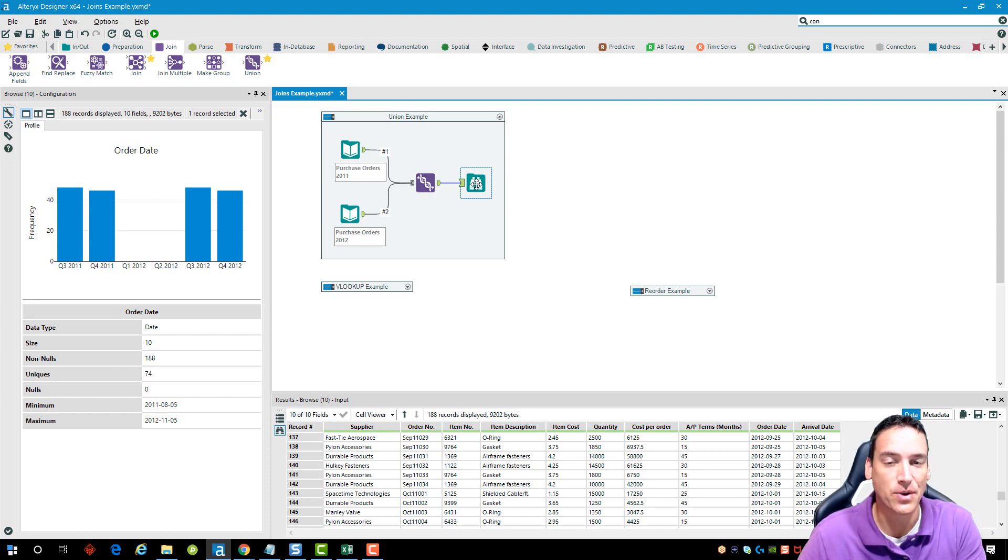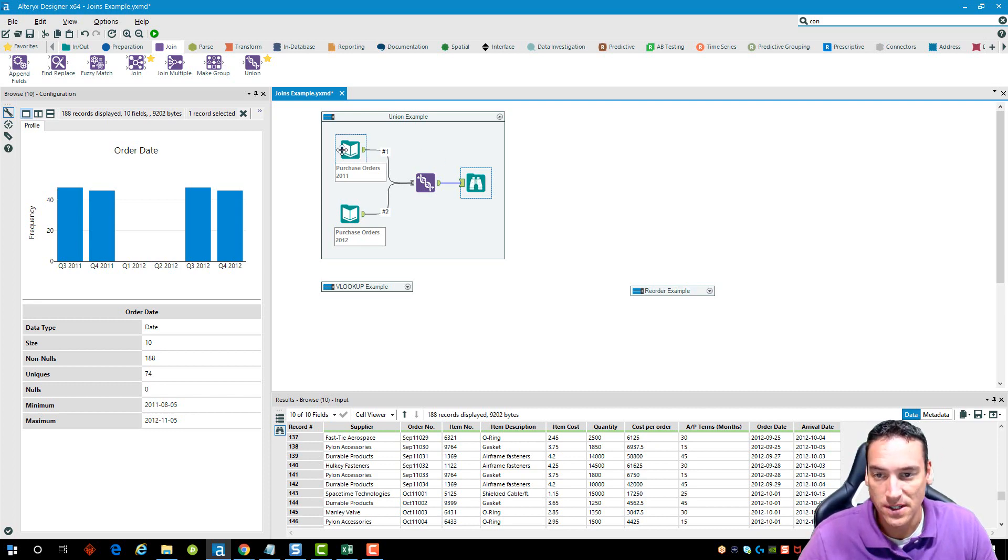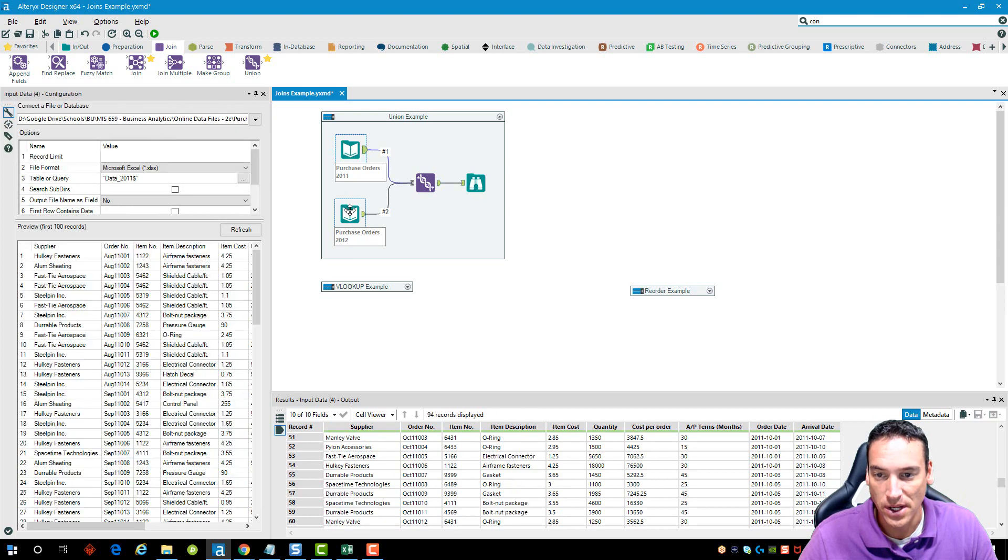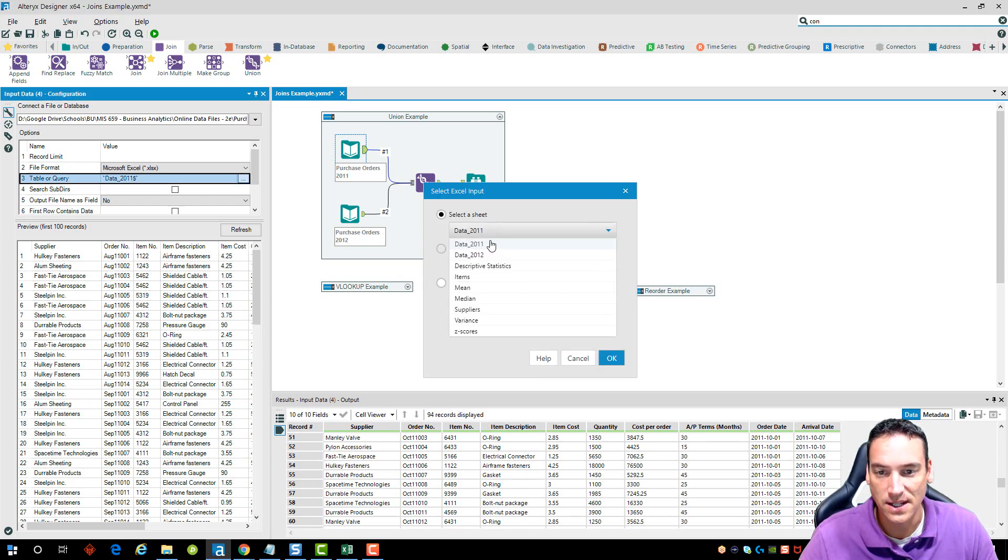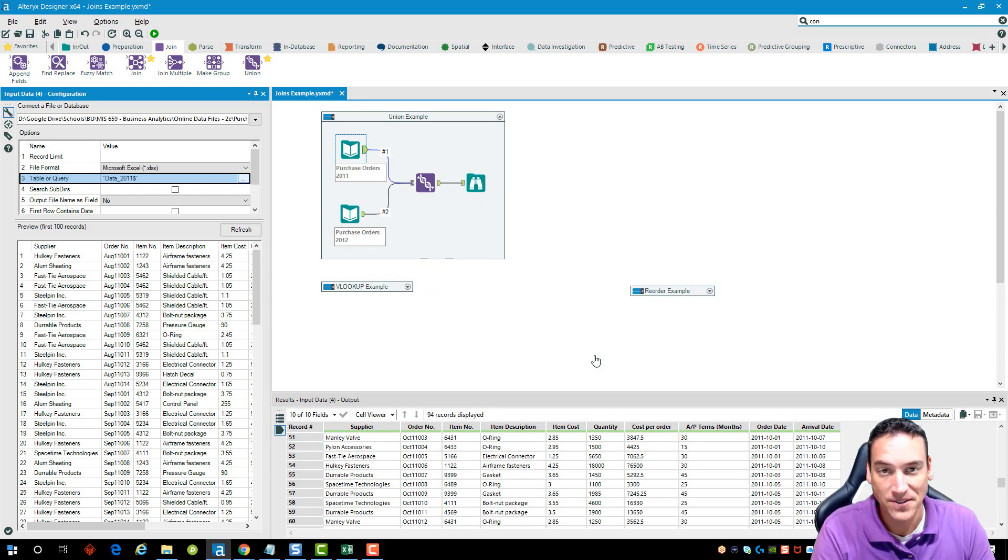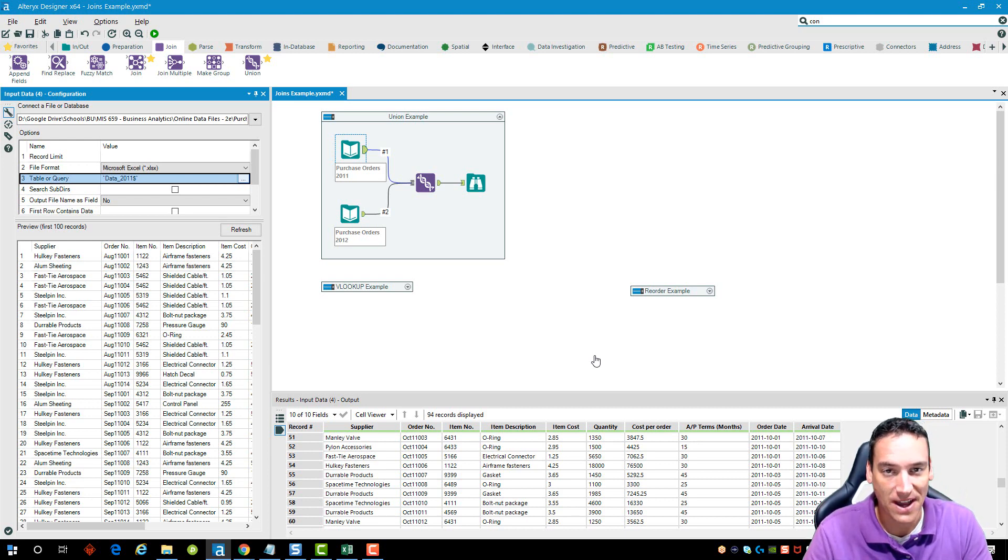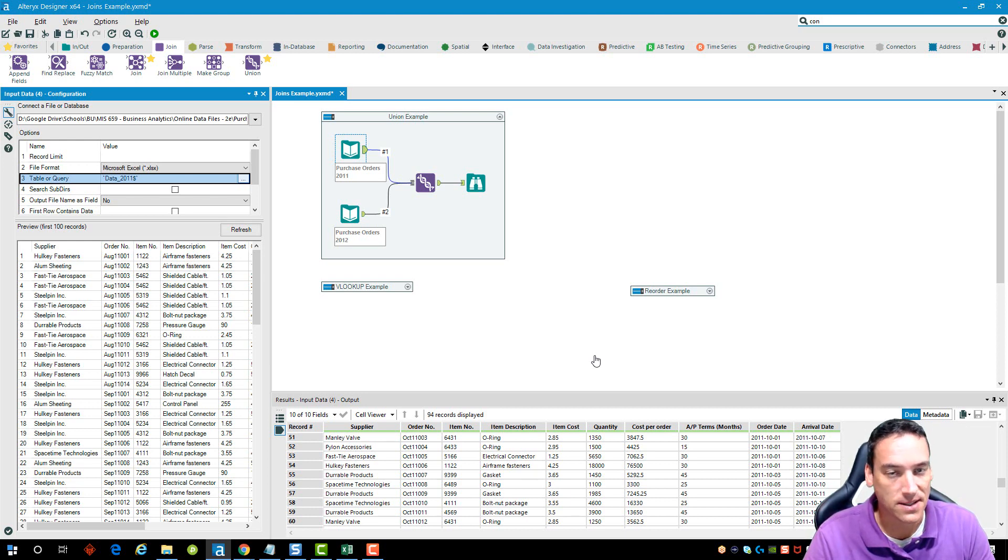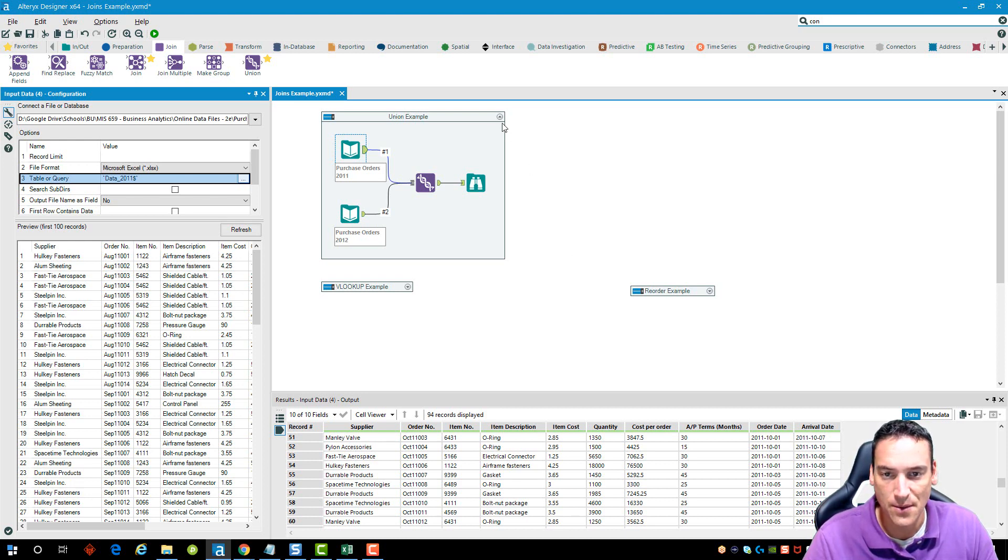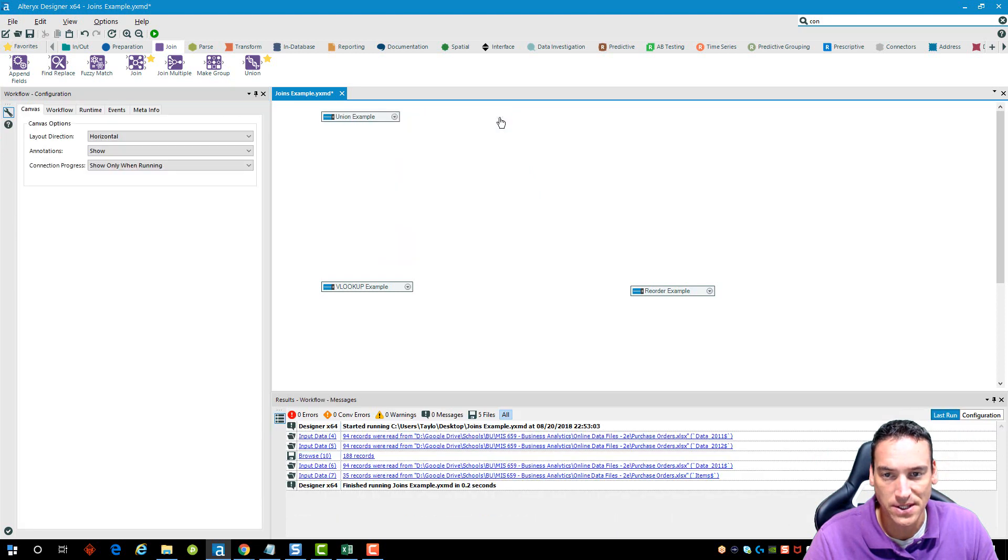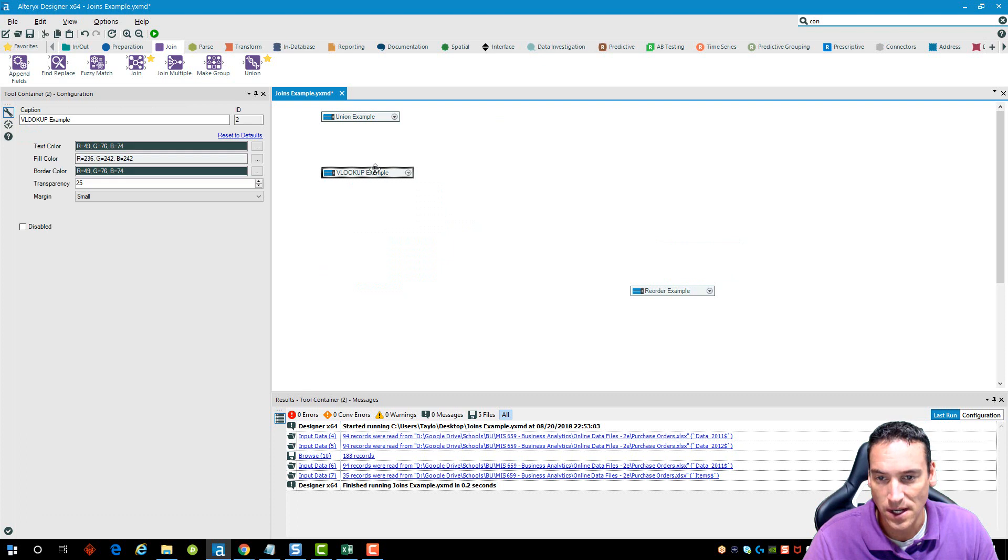This would also work if the Excel file had worksheets in it. I just duplicate the input and the table or query is going to be the name of the actual sheet. So let's say you had an Excel spreadsheet that had five sheets in it and each sheet represented the last five years. I could pull those sheets in and union them all together into one complete data set. So lots of flexibility. I'm going to shrink up my tool container. It can hide that and it's not going to run anymore.